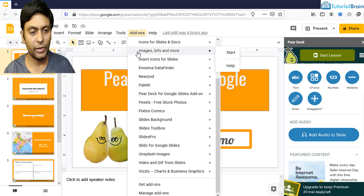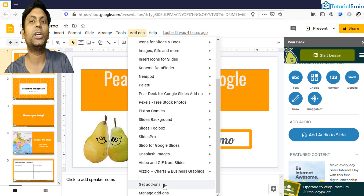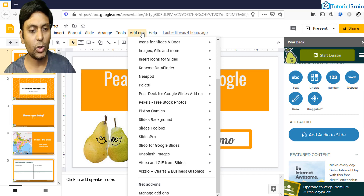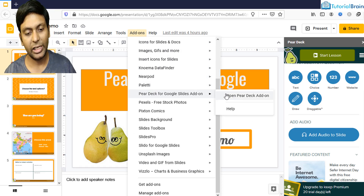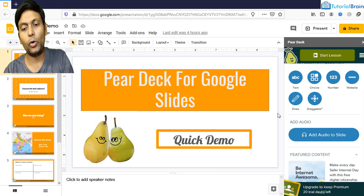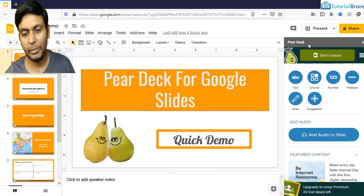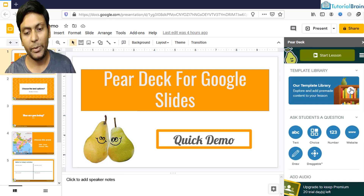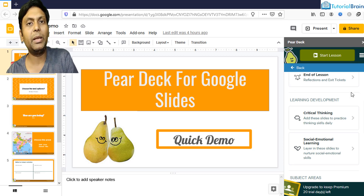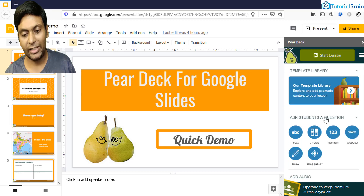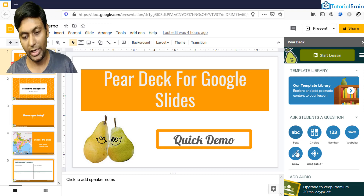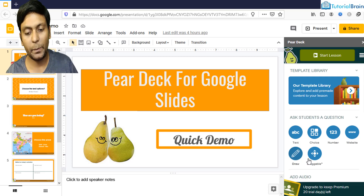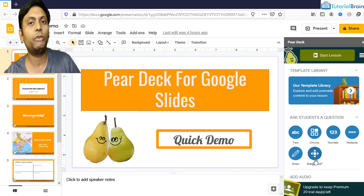To install any add-on, first you have to go to Add-ons, click on Get Add-ons, and search for the add-on. Once you have installed the add-on, come back to Add-ons and you'll see Pear Deck for Google Slides as well as Nearpod. If you click on Open Pear Deck Add-on, it opens a navigation pane on the right with various options. At the top you have a template library to import pre-built templates, and below that you can add text, multiple choice questions, website, numbers, and more. Note that draw and draggable are paid premium options after the 30-day trial.